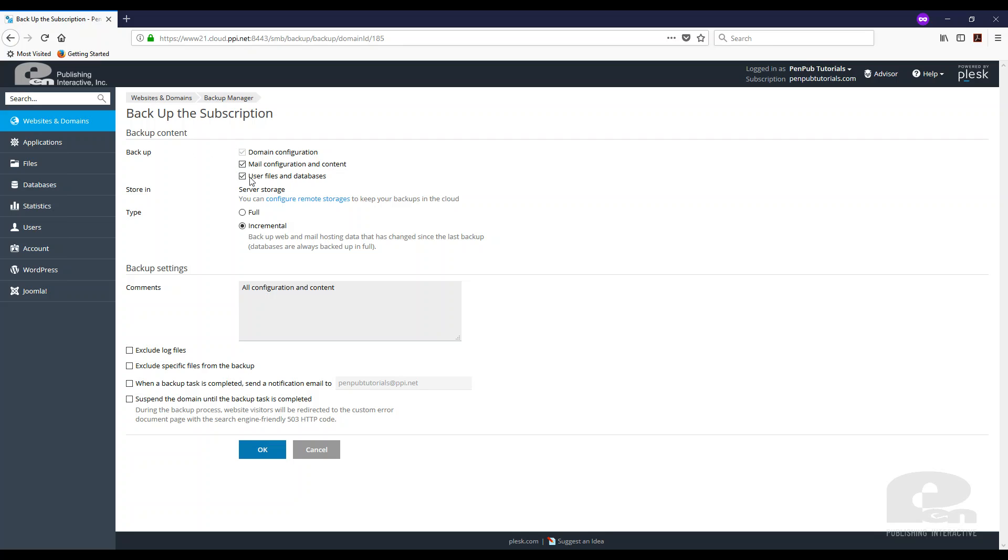Then you'll see all these options that you have available. I want a full backup. I want to exclude log files. Again, these are all preferences. It depends on what you're trying to do. But just know that you have these options and I am going to just hit OK.